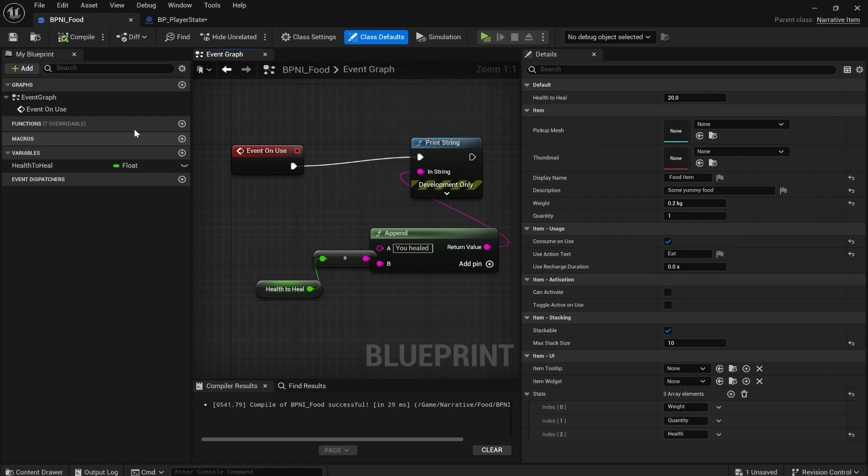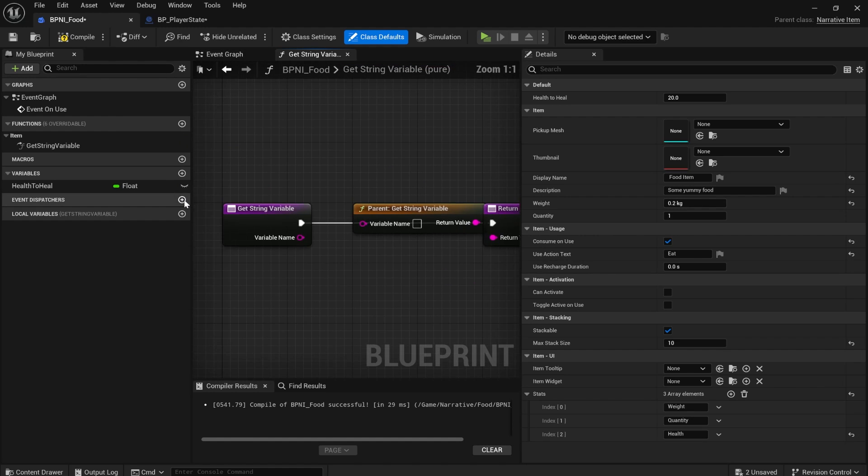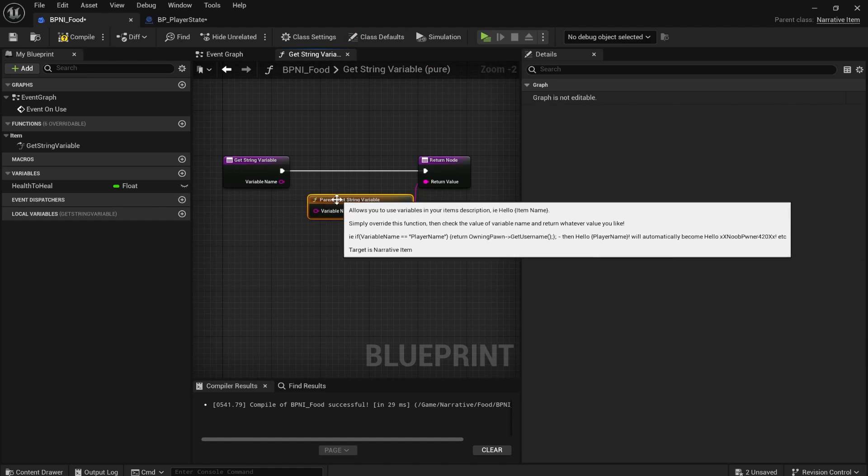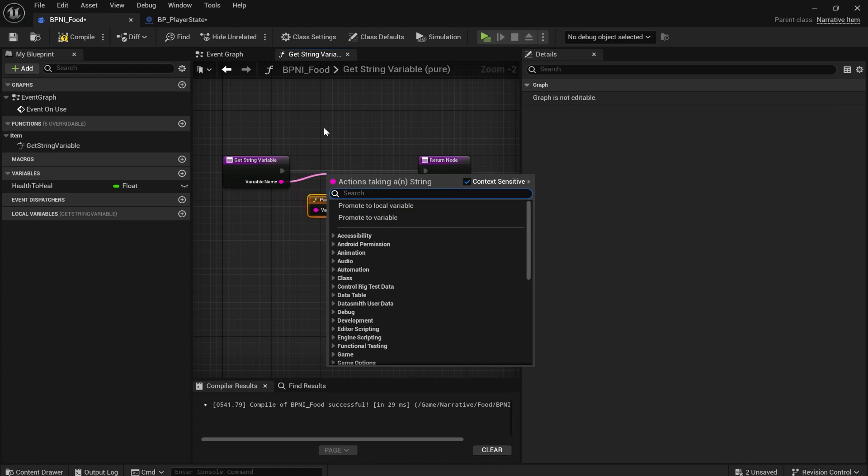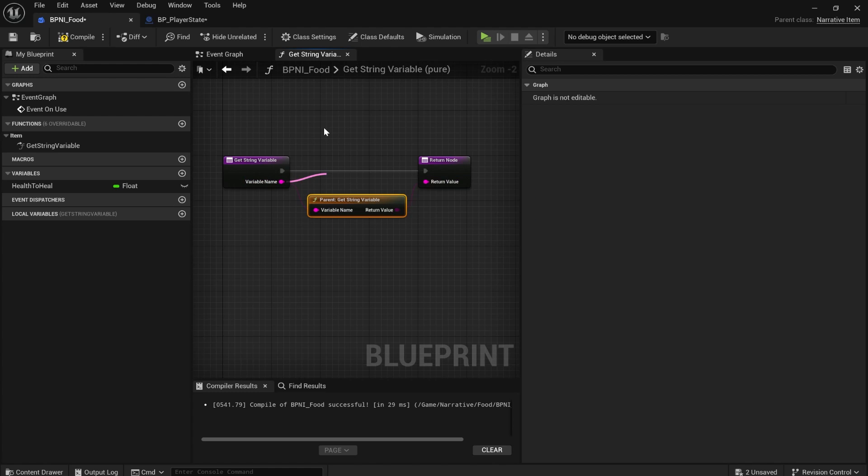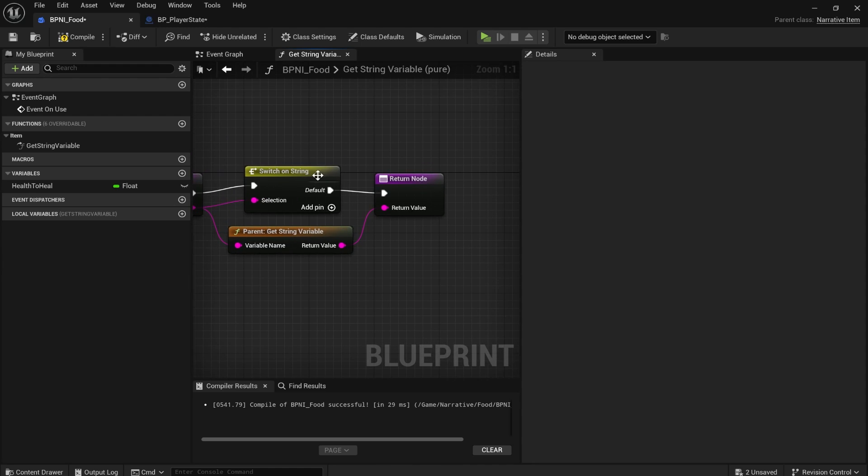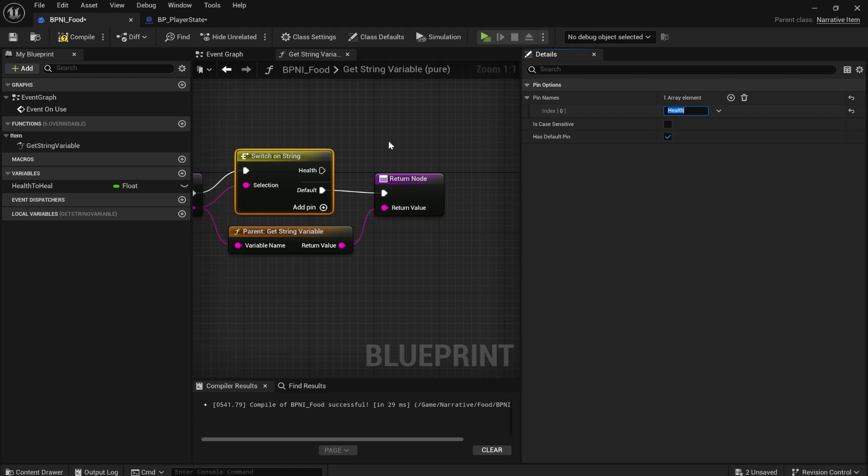That's because we need to use something called string variables. So in bpni food, I'm going to use the get string variable function and we'll just plug this in here and we'll do switch on string.